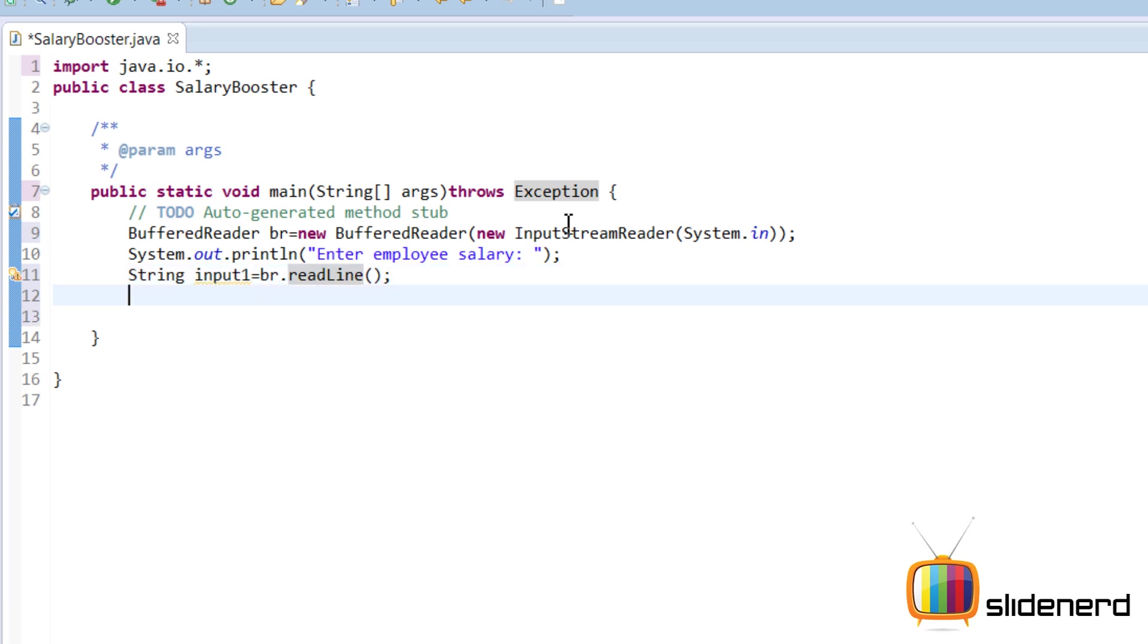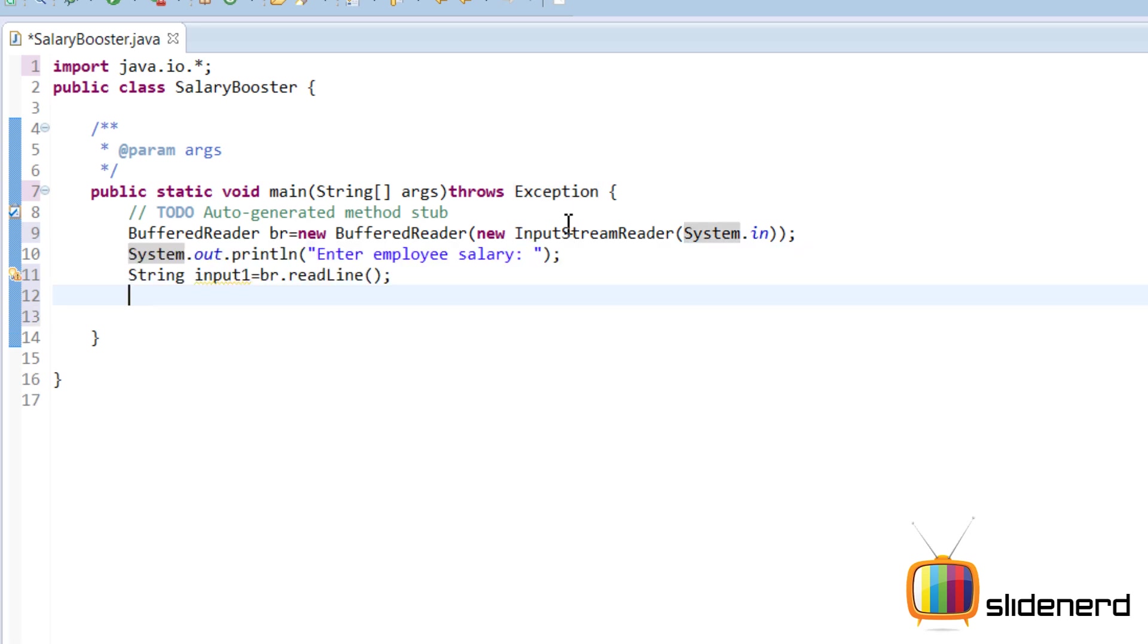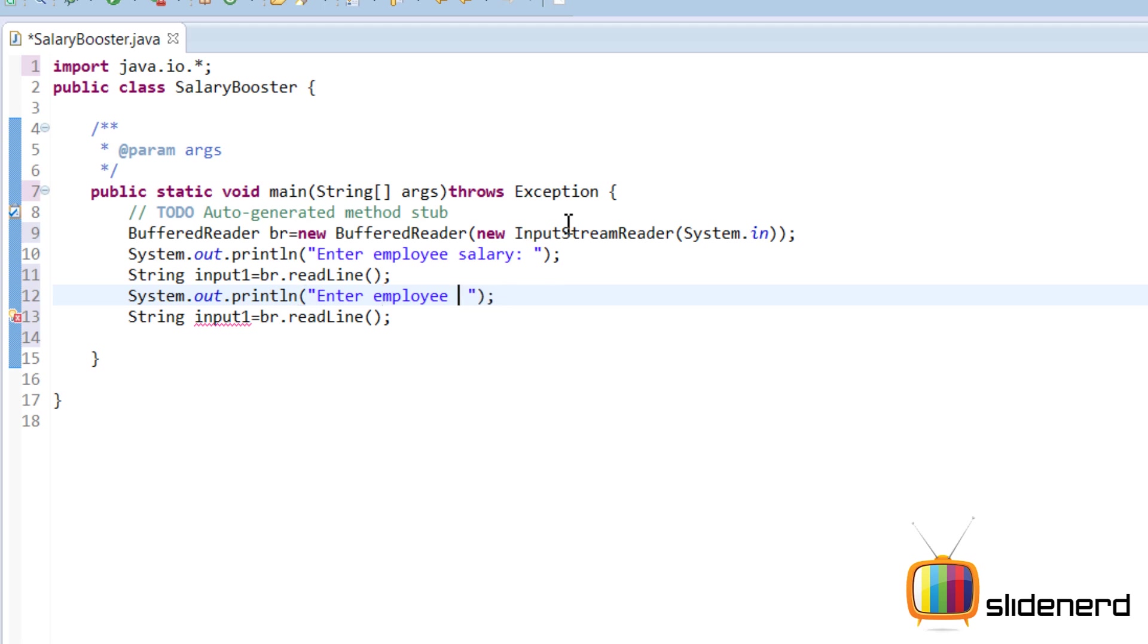At this point things are ready. Now let's take the second input which is the percentage bonus. Enter bonus. All right, this should do the trick. Input two.